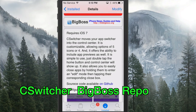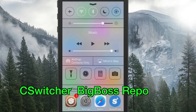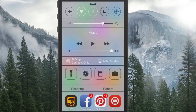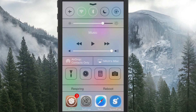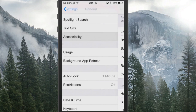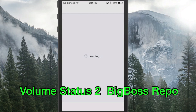The next one is called C-Switcher, and it's a pretty cool tweak that puts more features in your Control Center. It moves your app switcher into the Control Center, so when you double tap you get the app switcher right there in the Control Center, which looks pretty awesome.